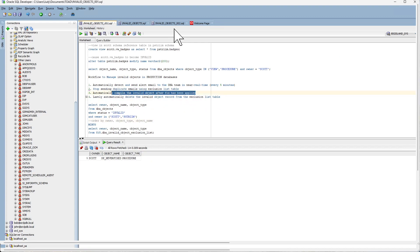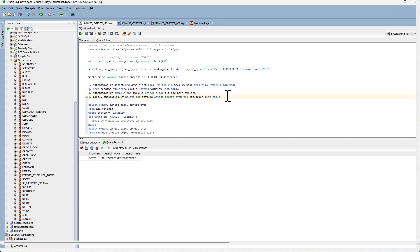So the cron job will automatically compile invalid objects and then automatically delete the invalid record from the exclusion list table.